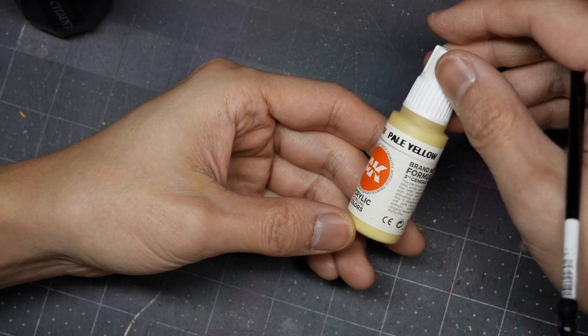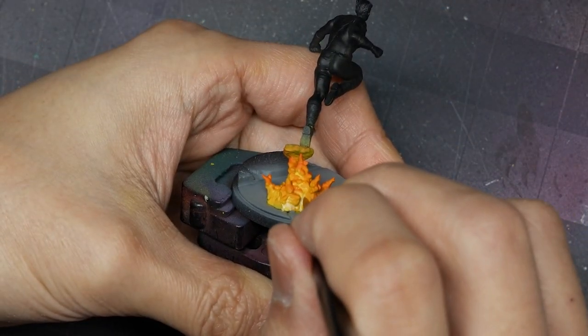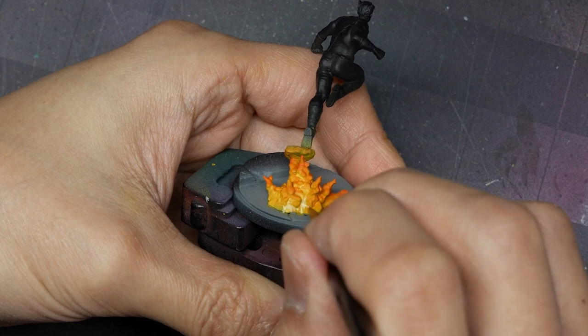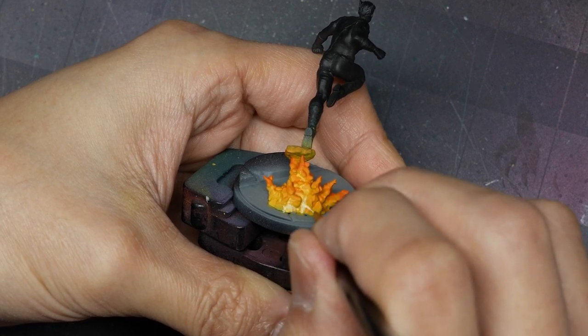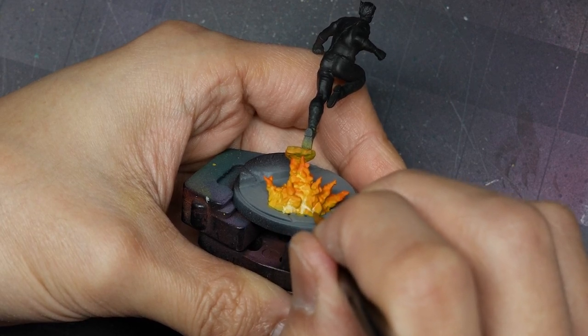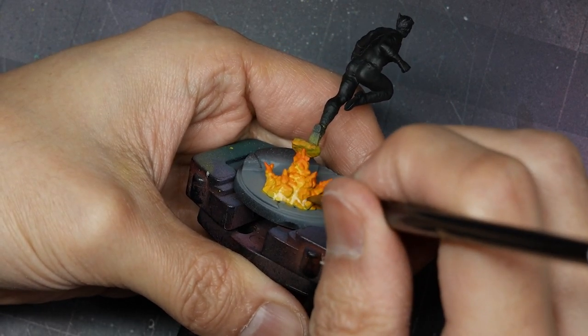I'll do the same thing with AK Deep Yellow, targeting the bottom-most parts of the explosion where the hottest parts of the fire are going to be.